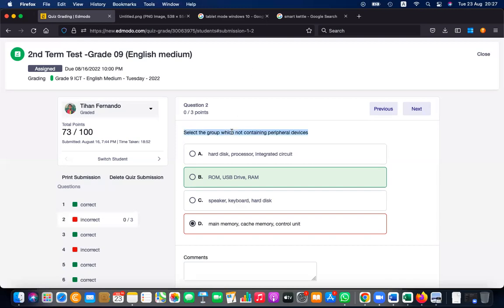They're asking which group does not contain peripheral devices. Hard disk is a peripheral, so you cannot take that as the answer. Processor and integrated circuits are not peripherals, but hard disk is peripheral. From another option: USB is peripheral and RAM, ROM are not peripheral.